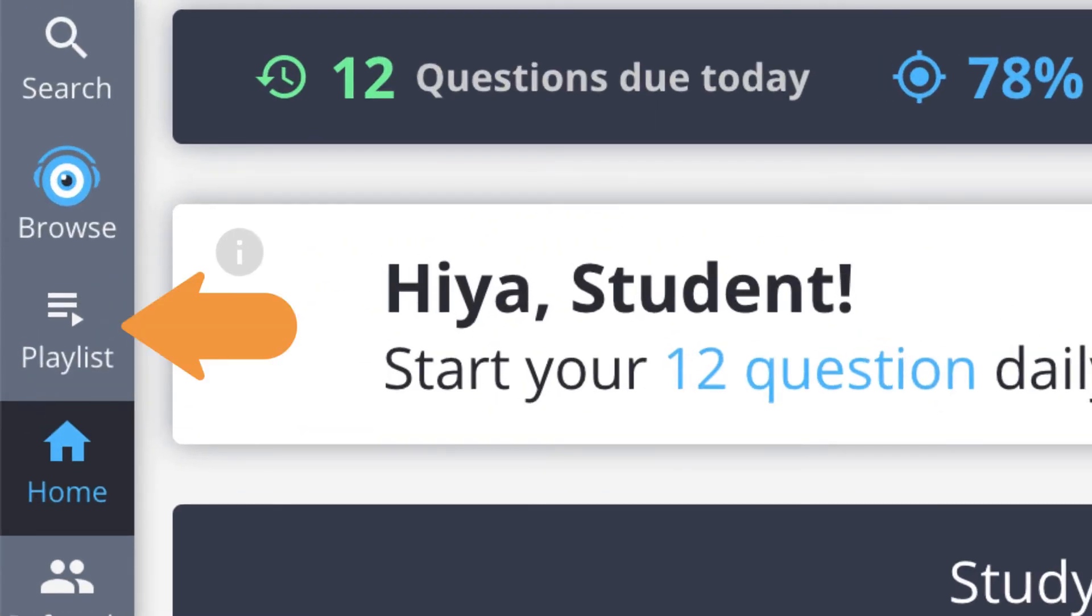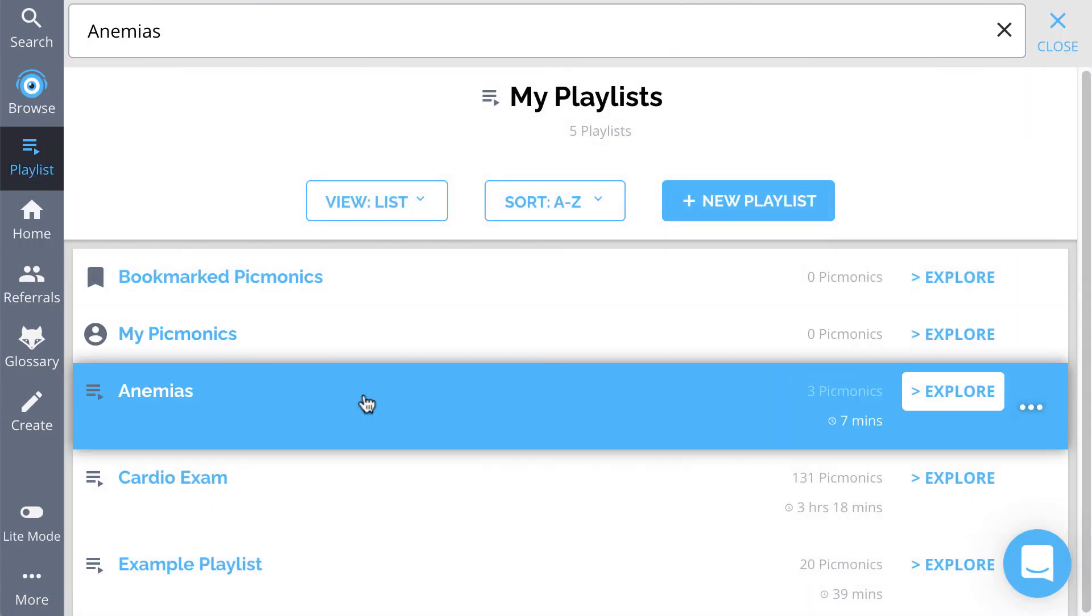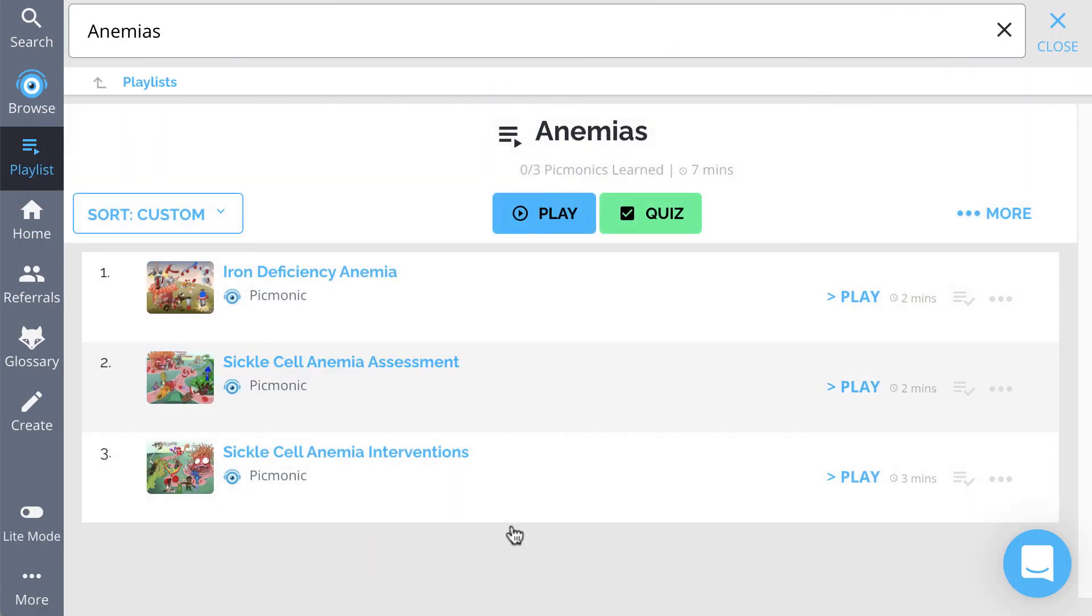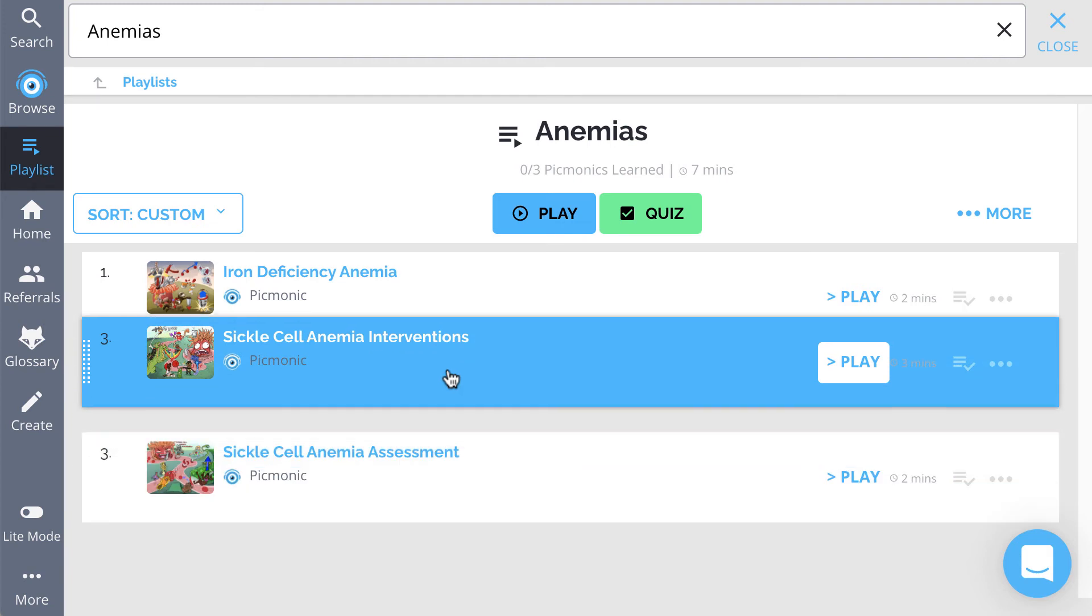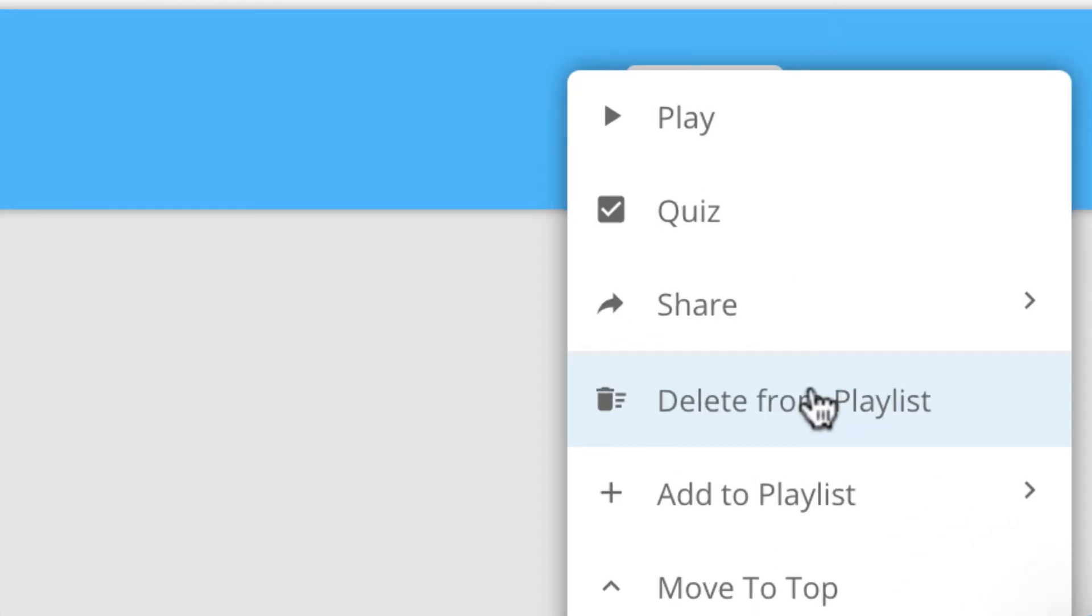Then jump into your new playlist to easily change the order of Picmonics by dragging and dropping each one into the desired order. And you can delete the ones you don't really need.